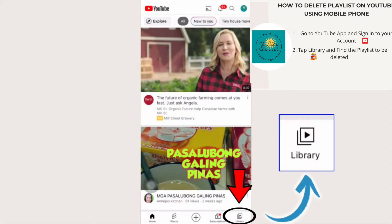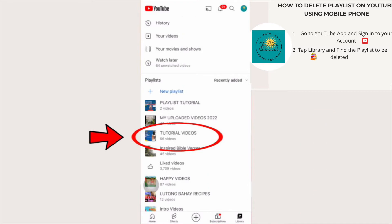Step two: tap Library and find or look for the playlist you want to be deleted. On this tutorial, I want to delete the playlist entitled Tutorial Videos.